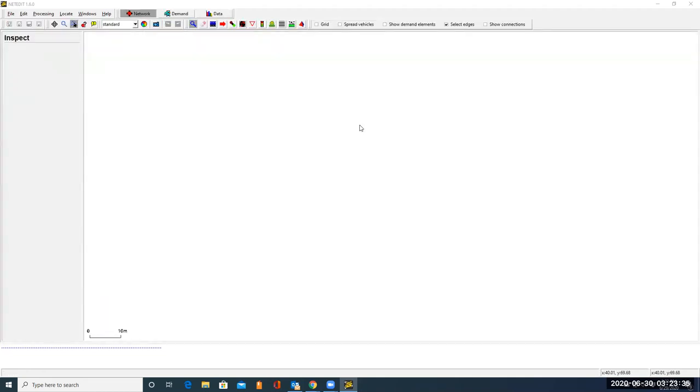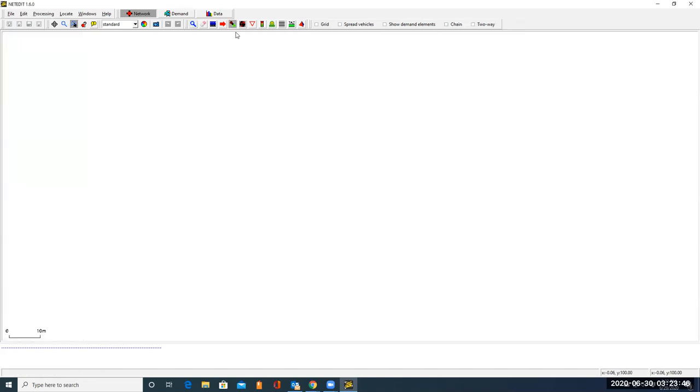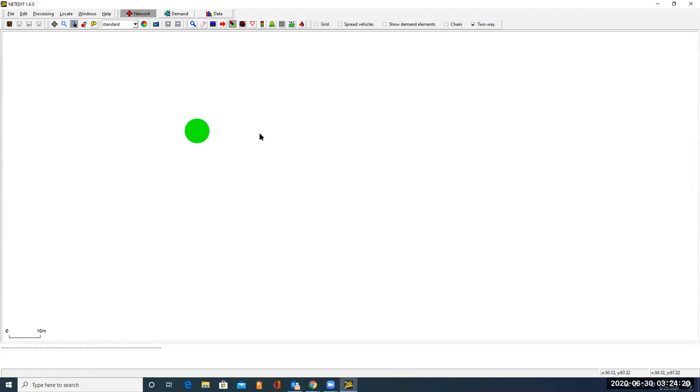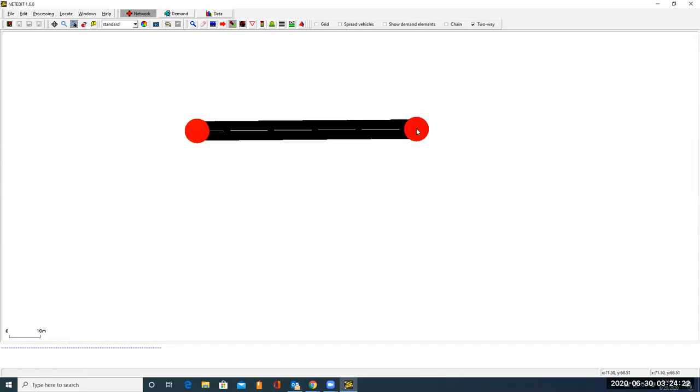To create our first node, let's click on this canvas. Now we are in Edit mode. So to create the first node, we can left-click on anywhere in this space. Since we are going to create a network with both incoming and outgoing traffic, let's make sure the two-way option is selected. To create a second node, let's left-click on somewhere else. Then the two nodes are connected automatically with an edge, with both incoming and outgoing traffic.